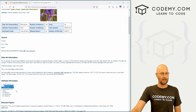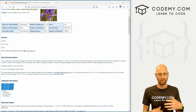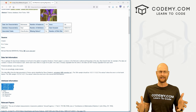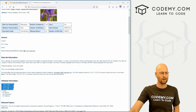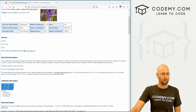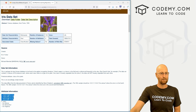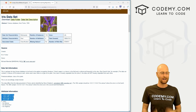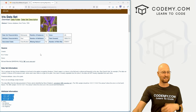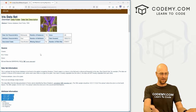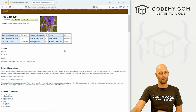This neural network will have four features. We'll get into what all of this means as we go along, but these are the four features: sepal length, sepal width, petal length, and petal width. Sepal is sort of the bulb thing on the end and petal is the long thing — or maybe it's vice versa, I don't remember. Anyway, we've got all this data and we're going to use it in our neural network.